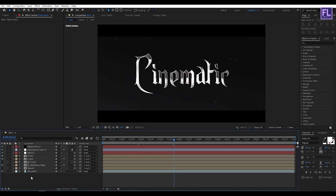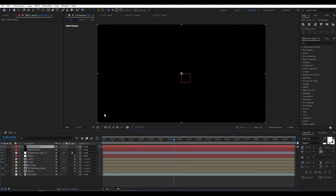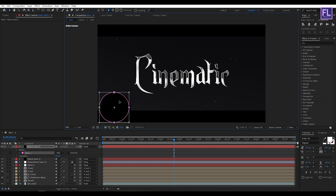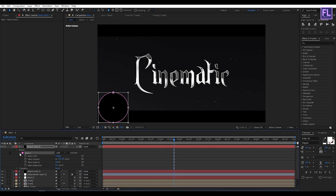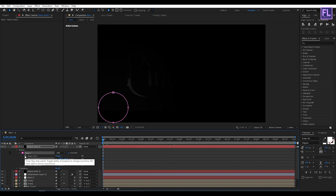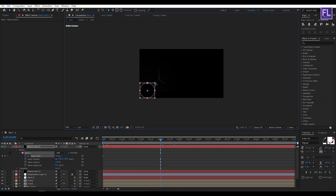Again create a new solid layer — right-click, New, click on Solid, make it black, then click OK. Go to the toolbar, select the Ellipse Tool, and create a circle around here. Then increase the mask feather, then click on Invert. Go to the beginning of this animation, set a keyframe on Mask Path, then go to around three seconds and change the mask path position to something like this.